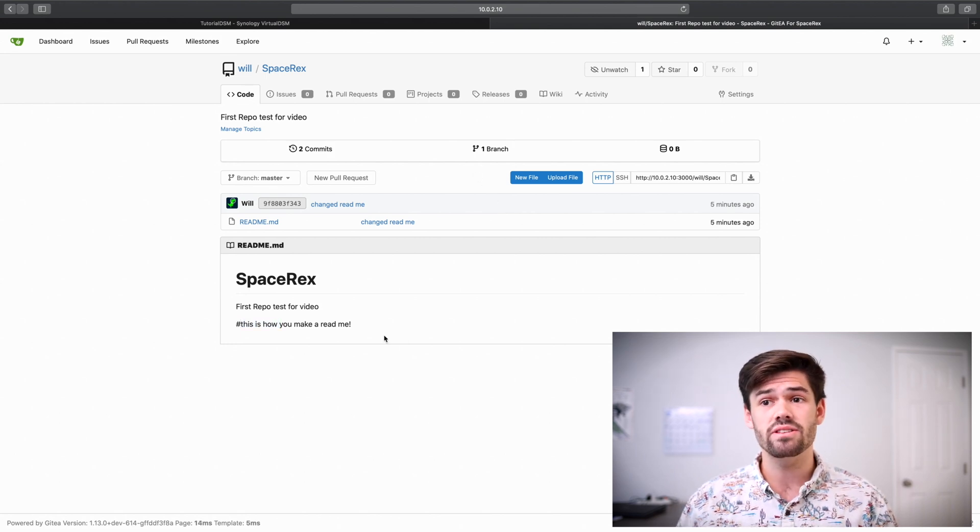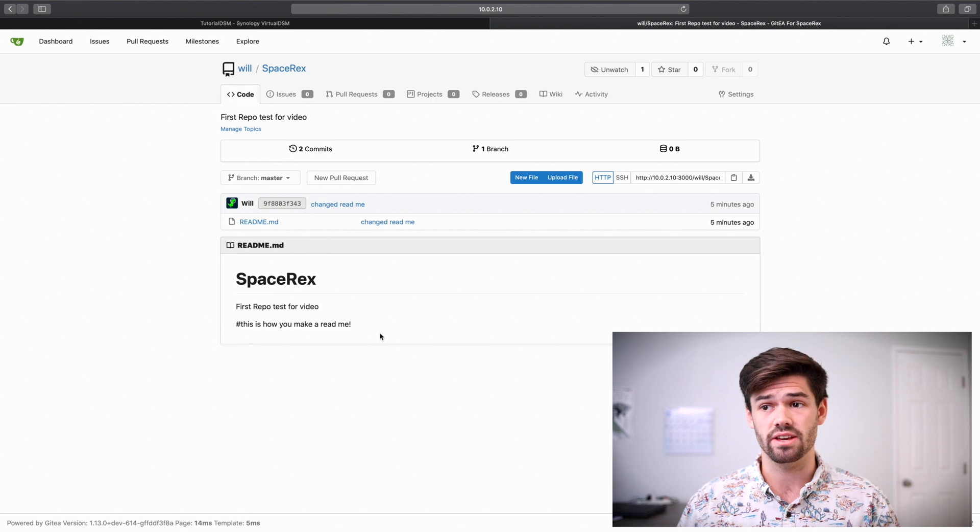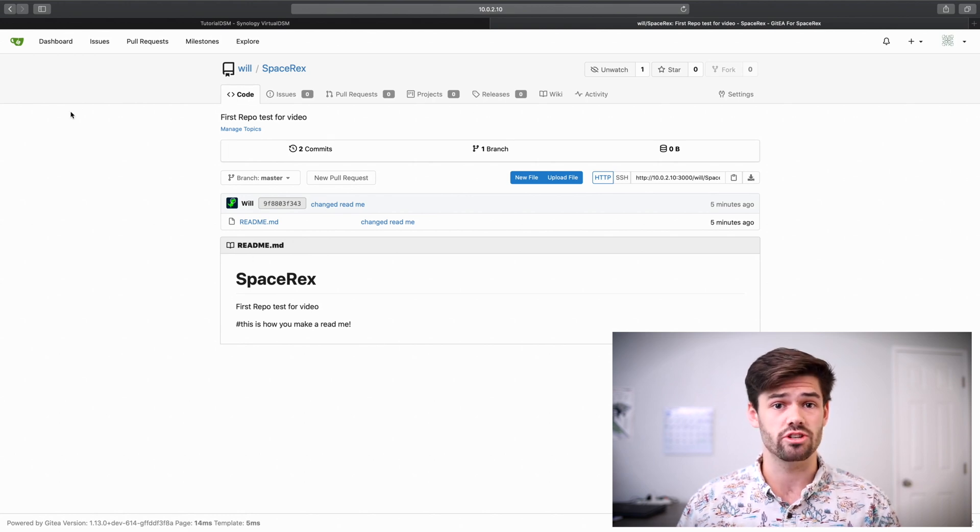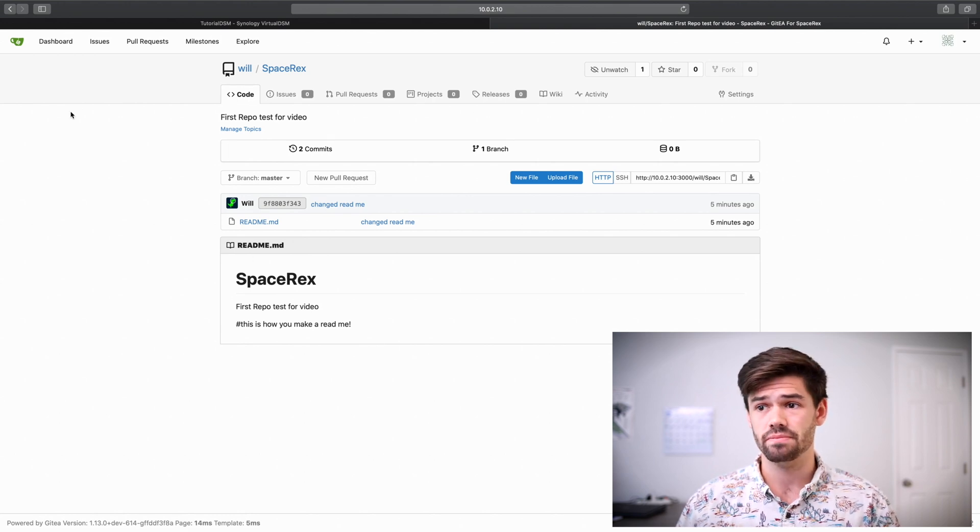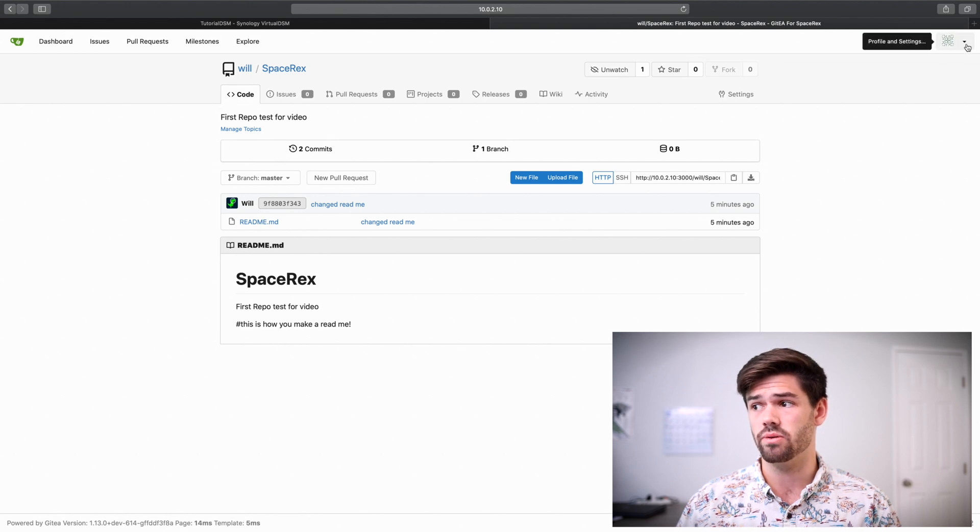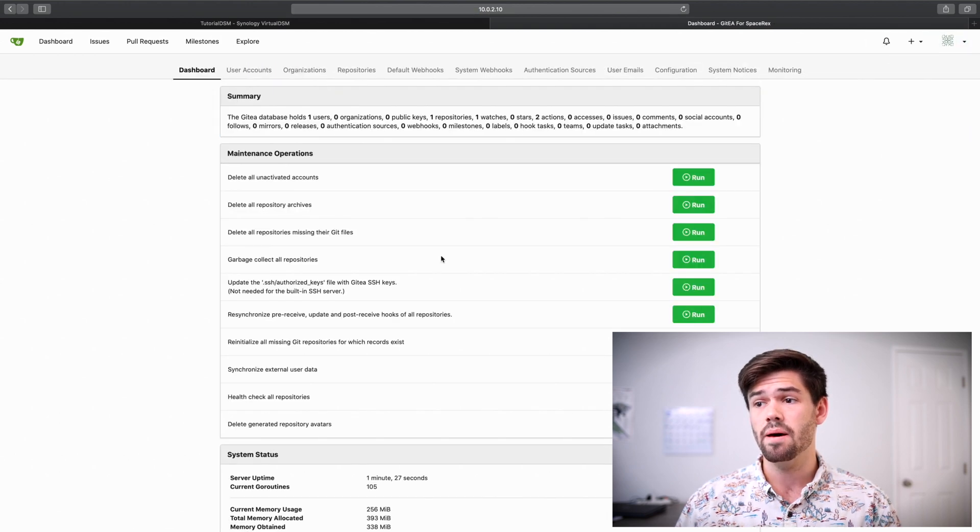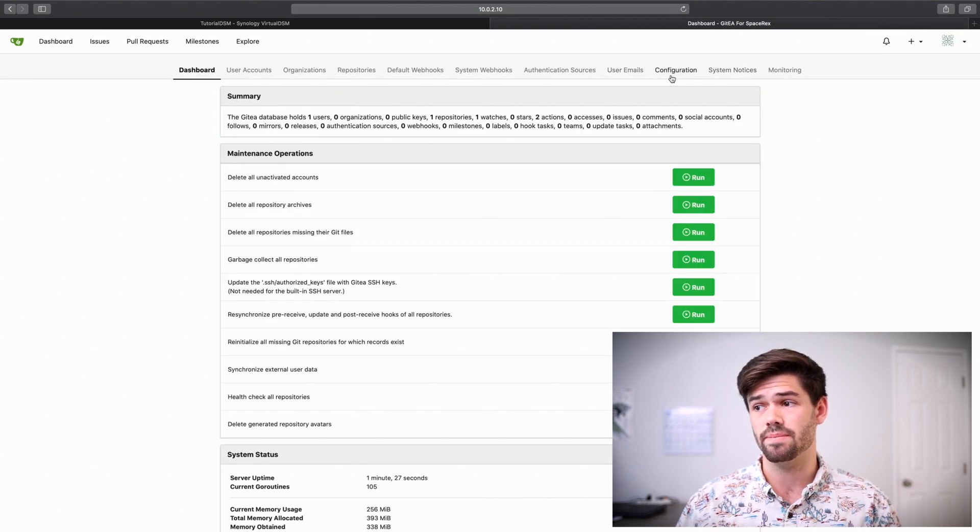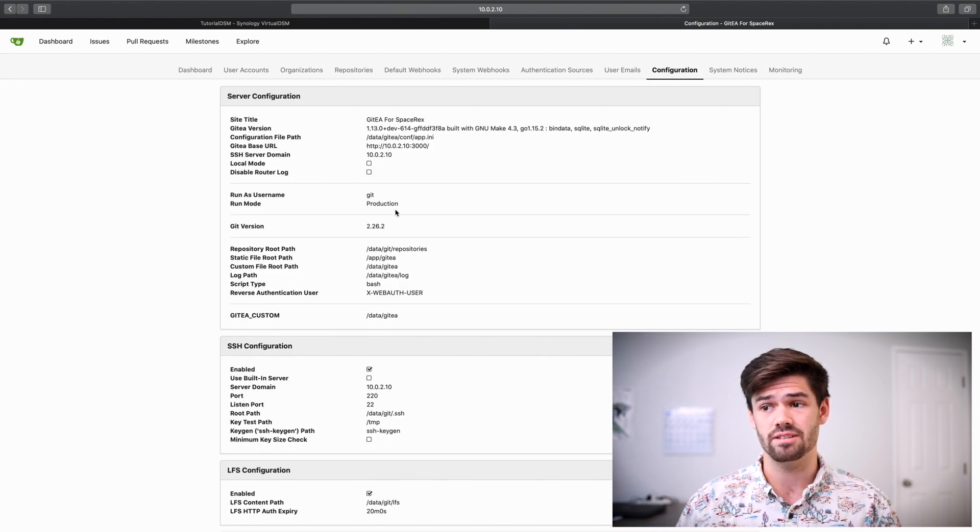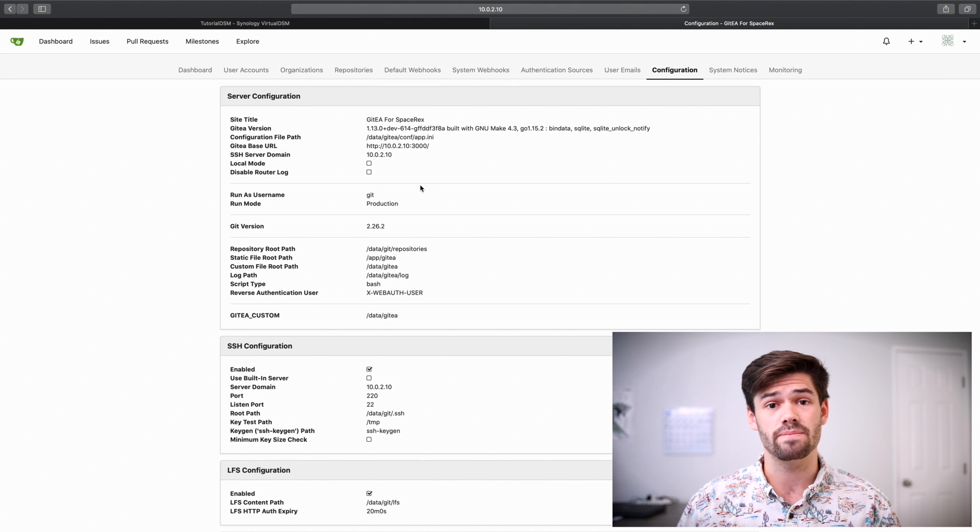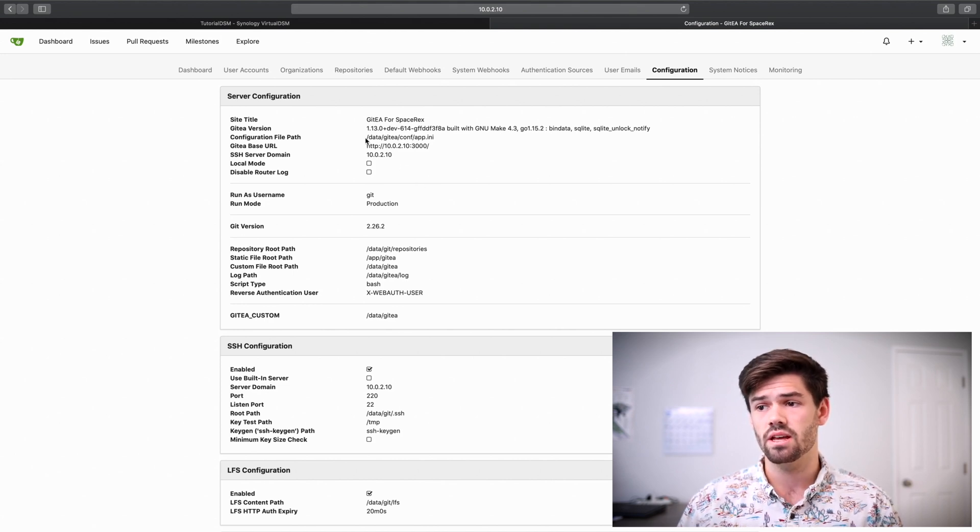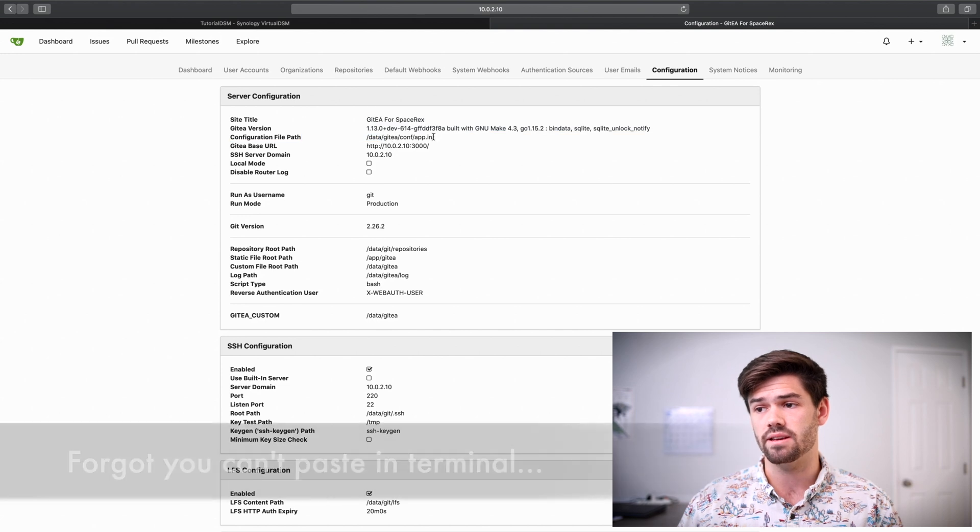Alright. And so now we need to do some additional configuration because right now anyone can just register. So what we're going to want to do is we're going to want to go into administrative settings. But we're going to see something here. If we go to configuration, we're not going to be able to click any of these boxes. That's because they're actually based off the config files.